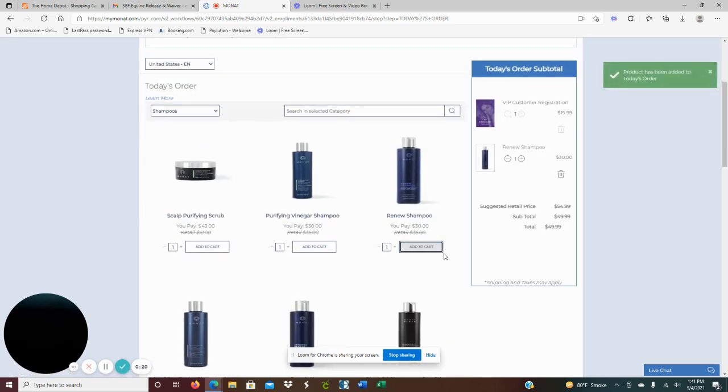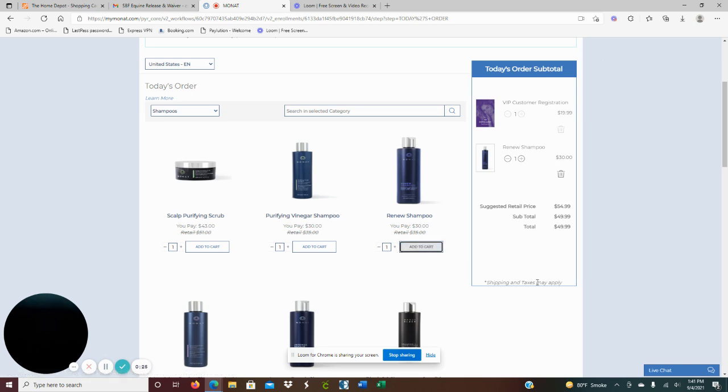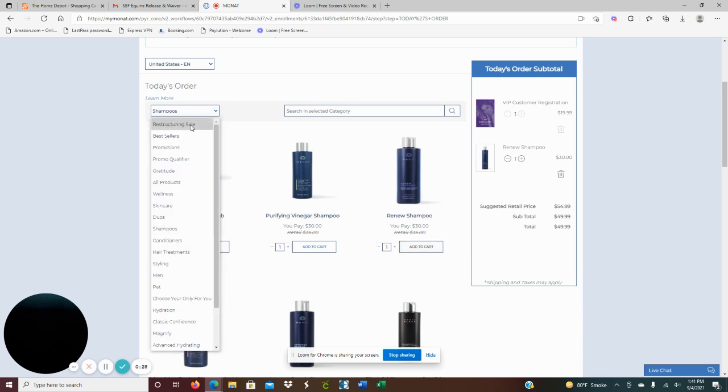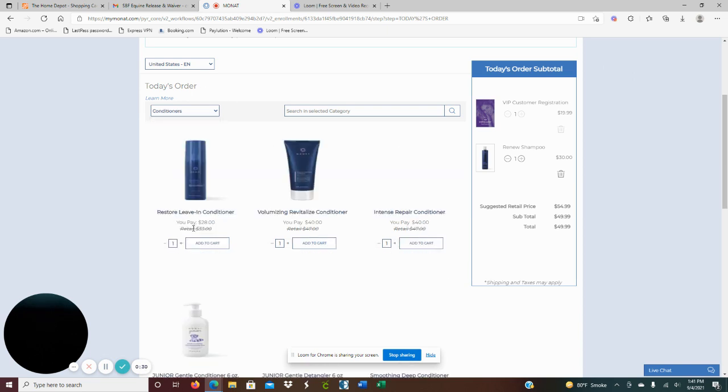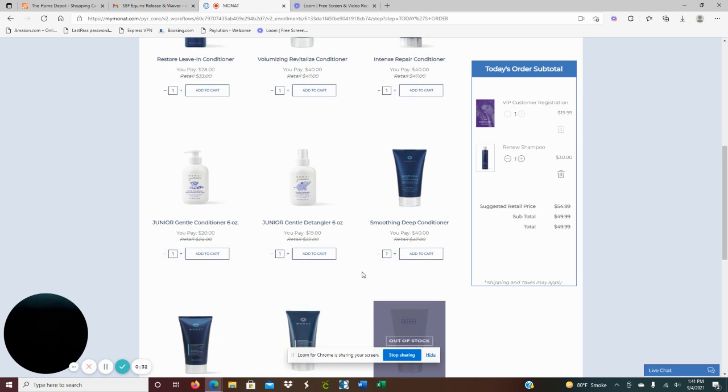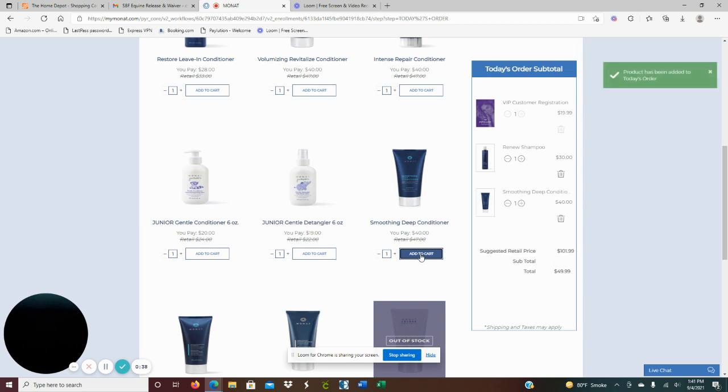And then for the conditioner I'm going to go with the smoothing deep. I love this one so much. This is so great for frizzy hair and dry hair as well, so it kind of relaxes the hair.